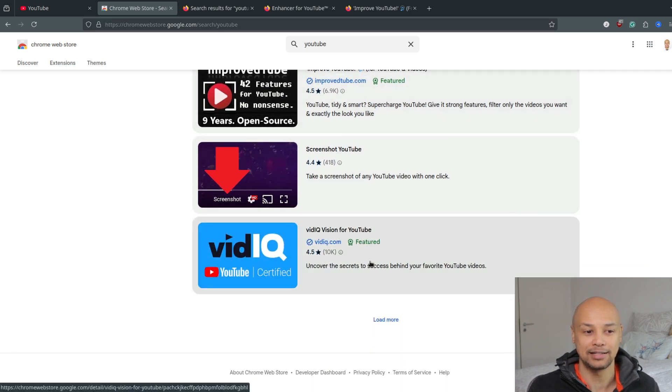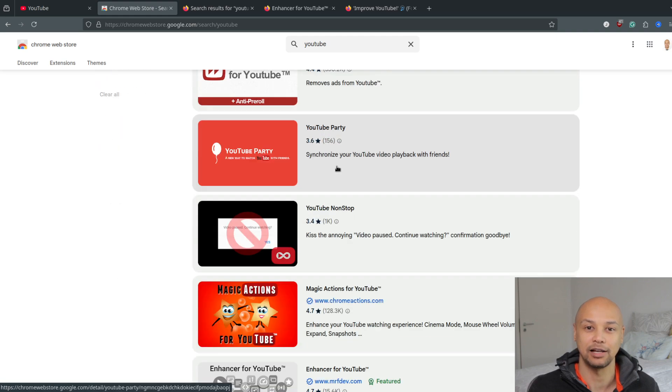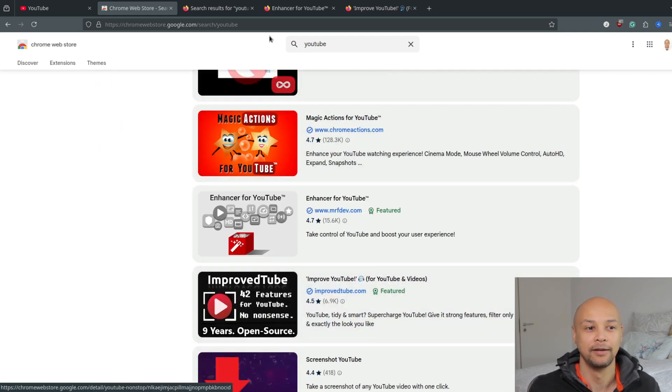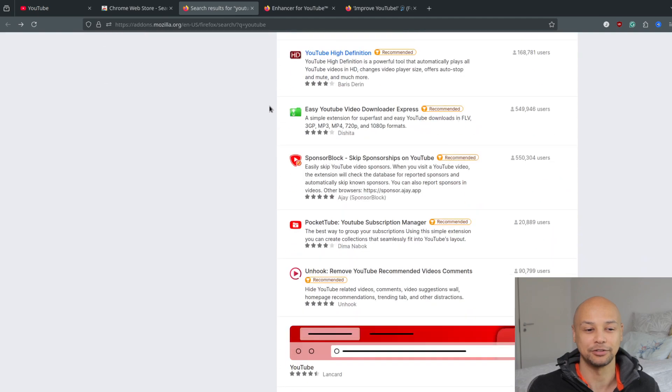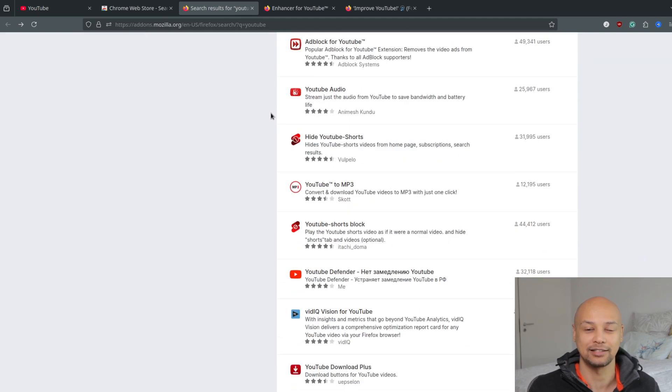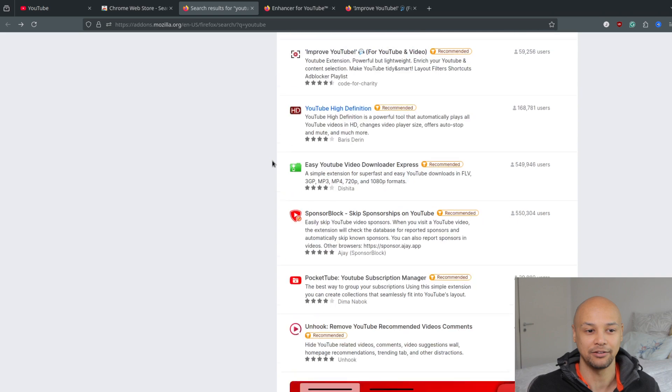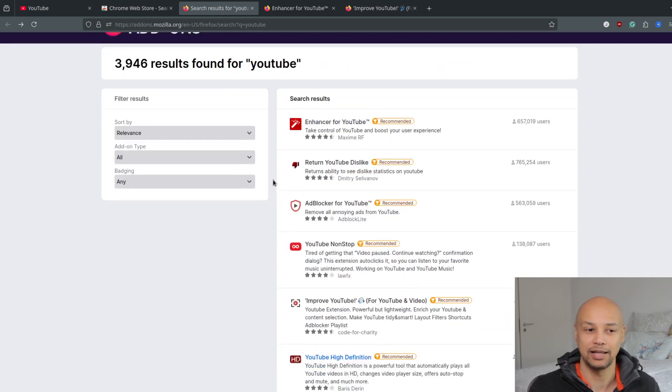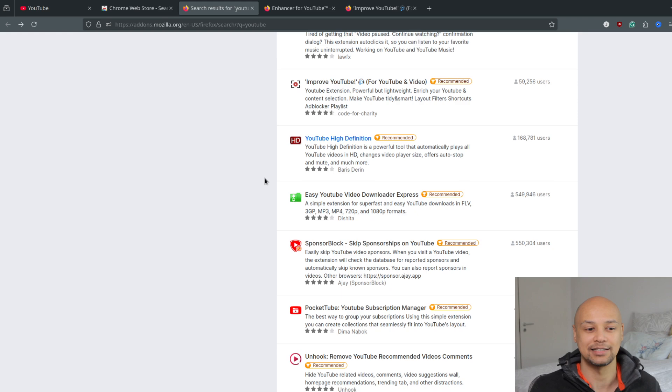If you are on Firefox, you will need to go to addon.mozilla.org. This is the store for the many different extensions that exist for Mozilla Firefox, and there you will find plenty of different extensions that you can install to your browser to change the YouTube layout.